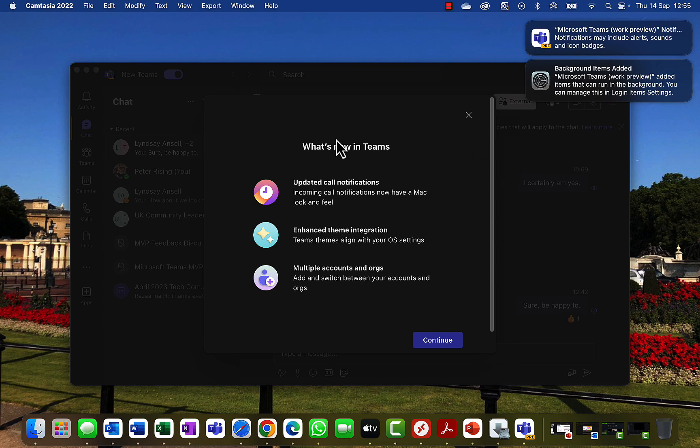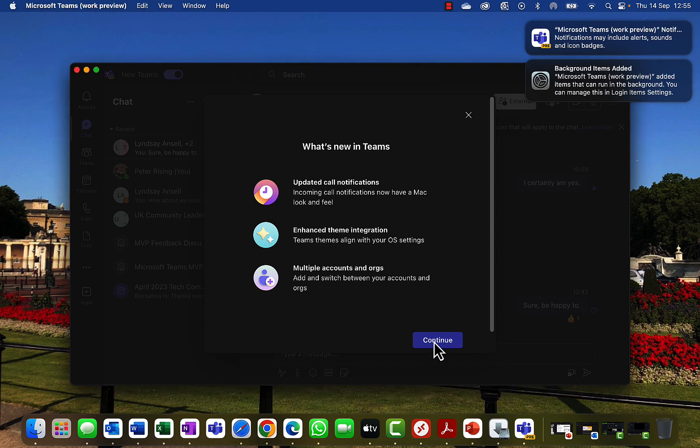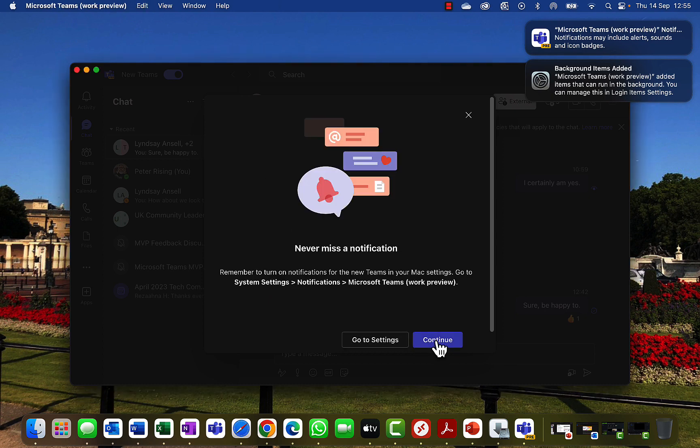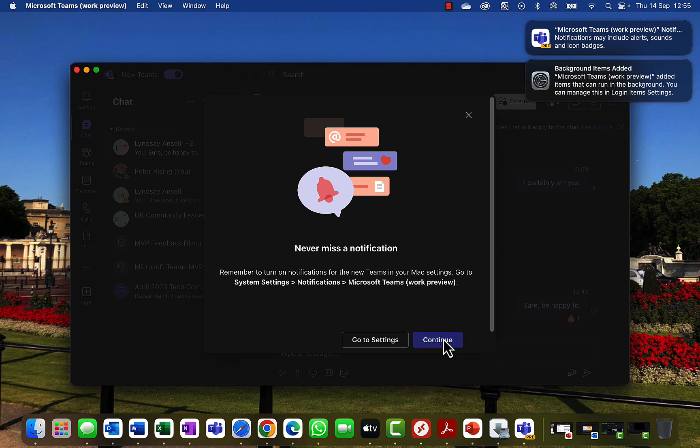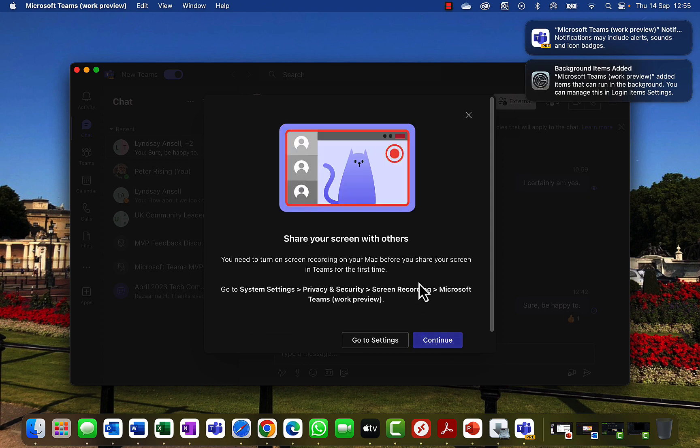But here we go. We've got some notifications. What's new in Teams? We've got updated call notifications, enhanced theme integration, multiple accounts and orgs - add and switch between your accounts and orgs. Continue? Yes please, I'd love to never miss a notification. So remember to turn on notifications for the new Teams in your Mac settings. Go to System Settings, Notifications, Microsoft Teams Work Preview. Okay, I may or may not do that later because I'm very fussy about how I want my notifications. I don't necessarily want to have them on all the time, or I want them just how I want them.